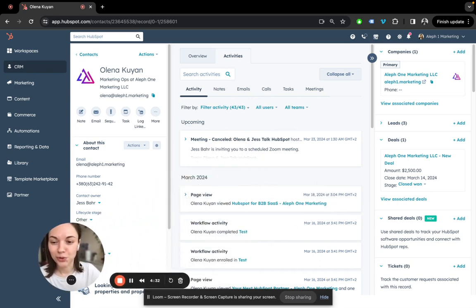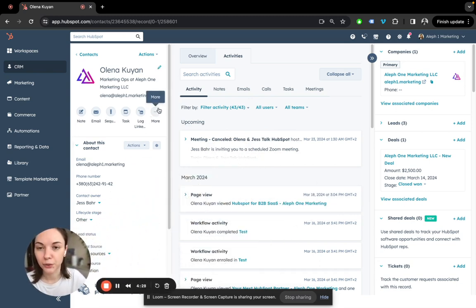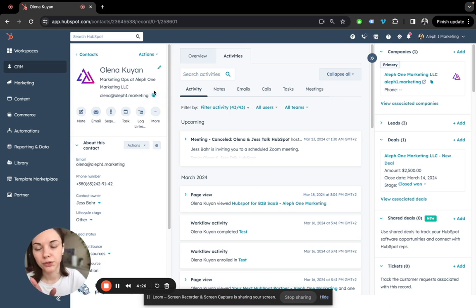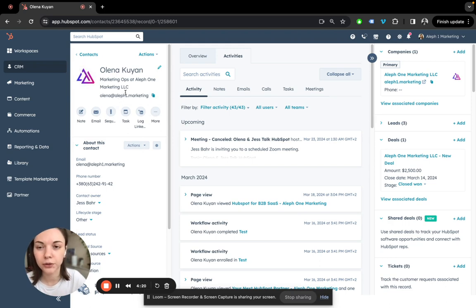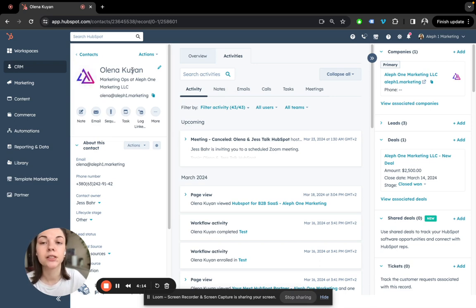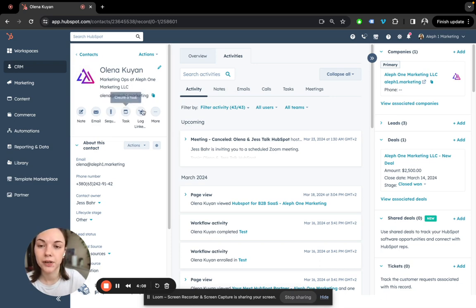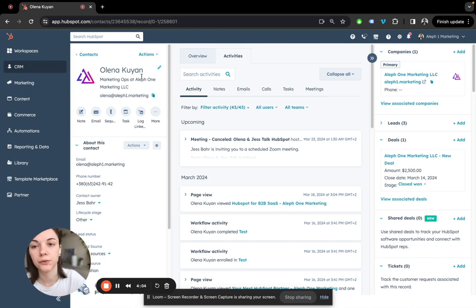To start, I'm right now on the contact record and I want to start from the left sidebar. At the top you would see the basic information about this contact record. There is a logo - if you don't see a logo you can edit it and upload it if you need it - and there is first name, last name, company name and email. Those fields are not editable, those are the defaulted ones.